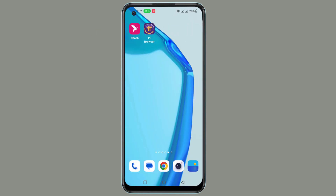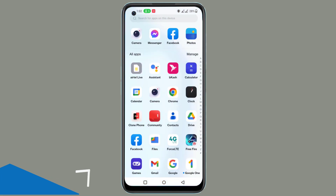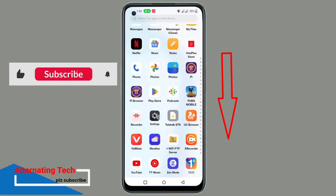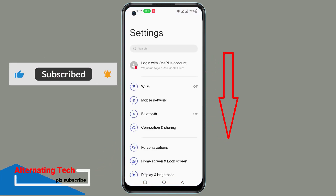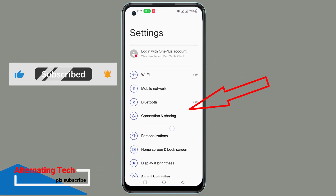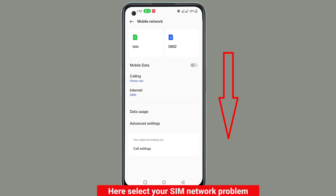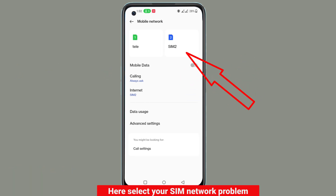First, go to the Settings. Here, select your SIM network problem.